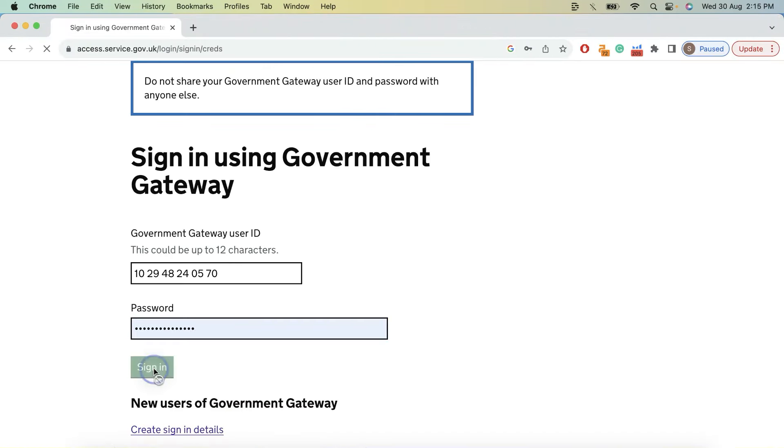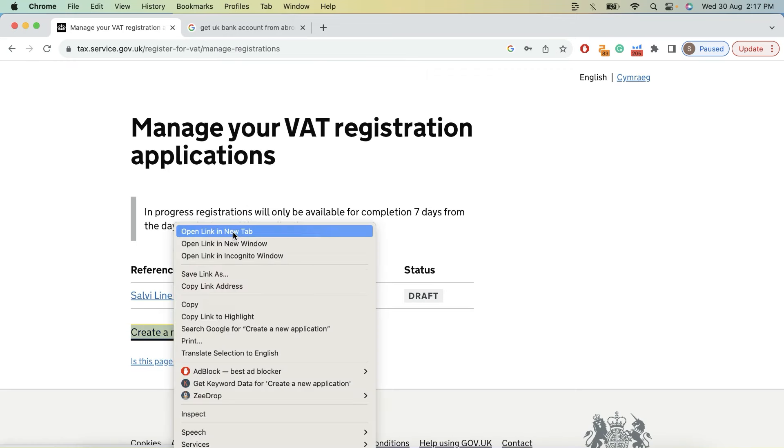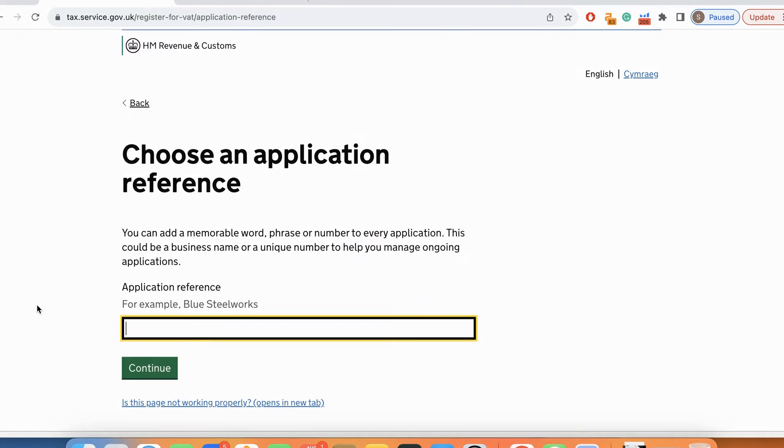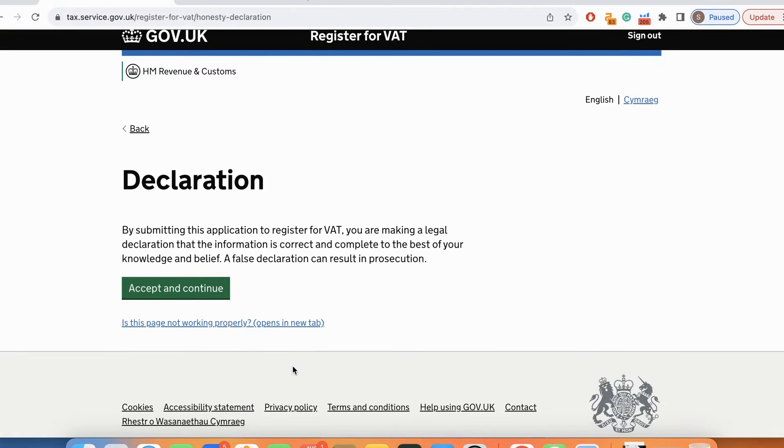I already created a draft over here, but for this purpose I'm going to create a new application. I'll call it BlueStack - it's just an application reference number, nothing more. Then you accept this declaration saying that you are making a legal declaration that the information is correct and complete to the best of your knowledge and belief. A false declaration can result in prosecution.